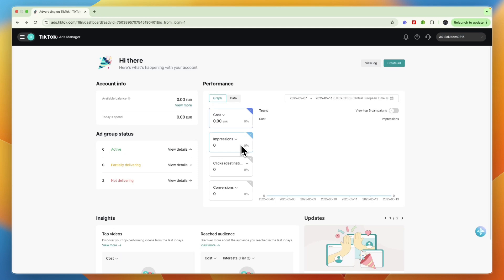In this video I'll show you how to create a TikTok agency account instead of a normal ads account. So to do this, you may already have a TikTok ads manager account.